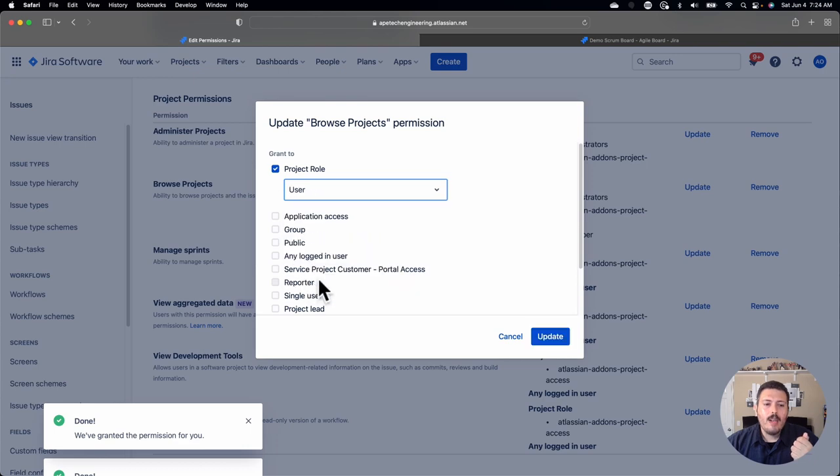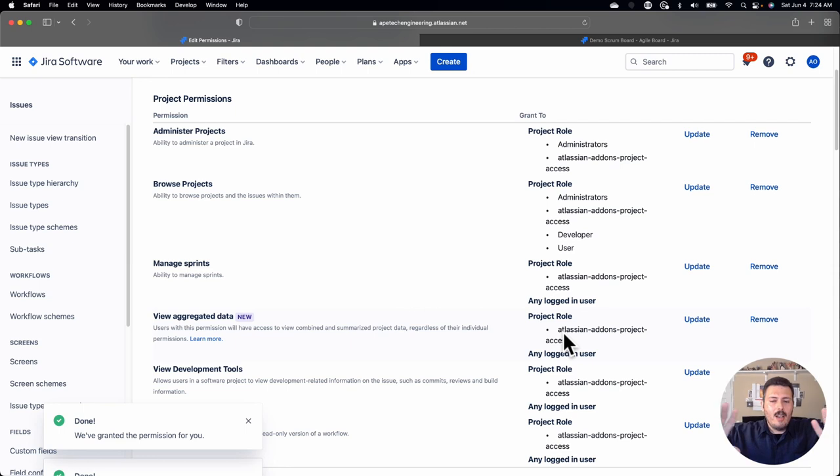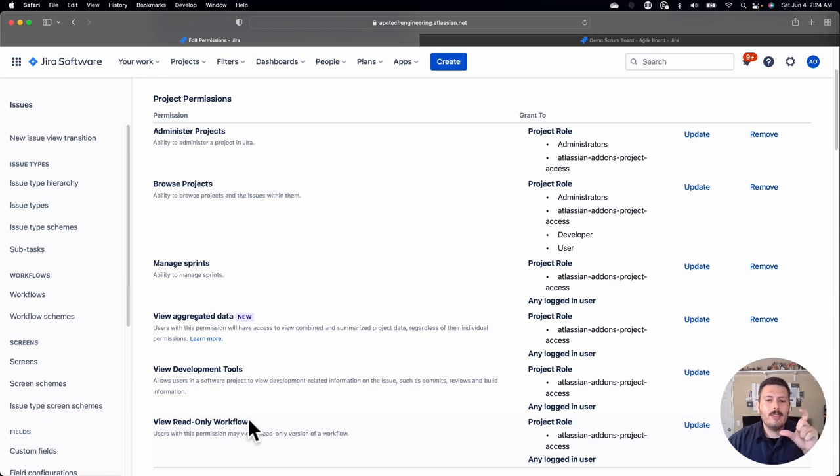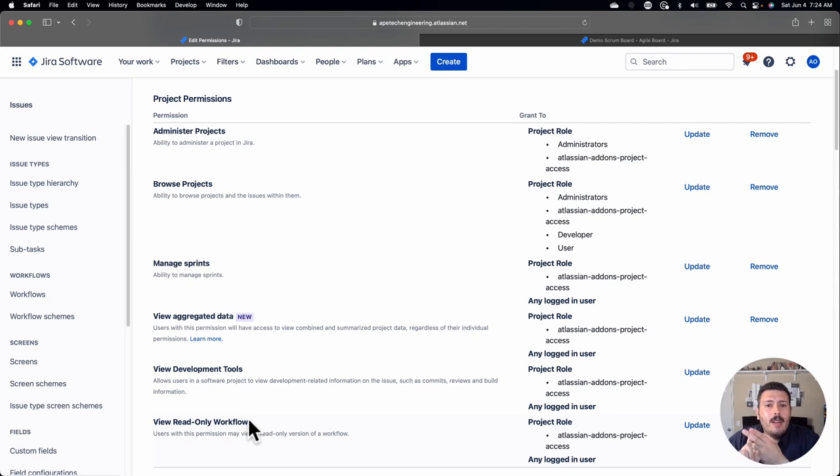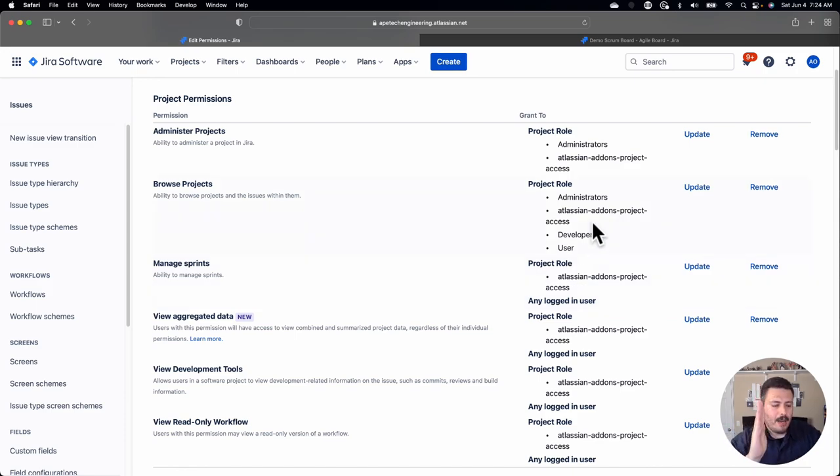But now the problem is nobody can see the project right now. We're going to have to actually provide some power. The people that I want to be able to see the project are going to be in the role of administrators, the project role of developer, and then the project role of user. I want all of these three types of roles to be able to see the project. At the very minimum, I want anybody who meets these three roles to at least be able to see the project. So that means that when they come to that bouncer, the bouncer is going to say, okay, you're a developer, you can come in. You're a user, you can come in. If an individual doesn't meet these roles, they won't be able to come in. And that right there is your gatekeeper.